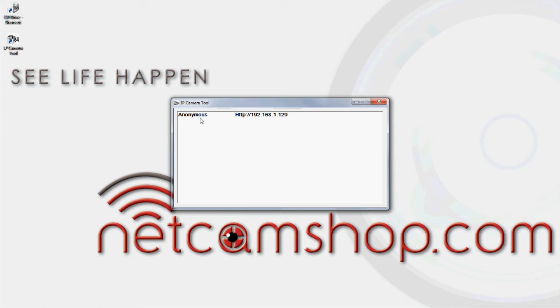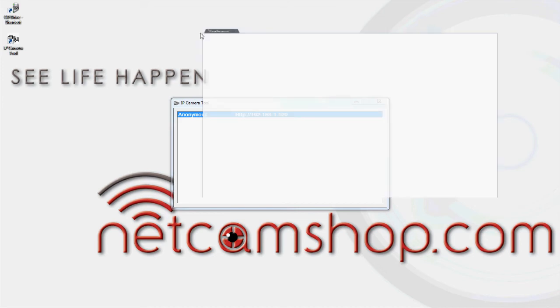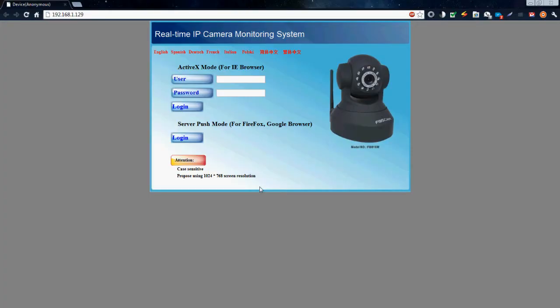By double-clicking the camera's name, your camera will open up in your default browser. For me, that's Google Chrome.